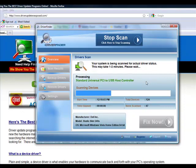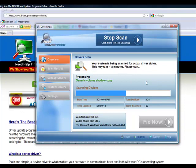It's going to scan every device: your sound card, video card, keyboard, mouse, microphone, USB - you name it, it's going to scan it.